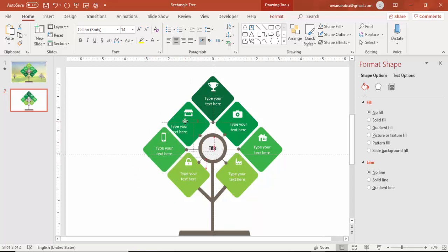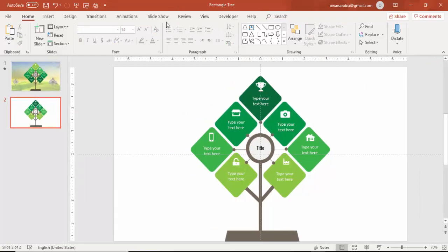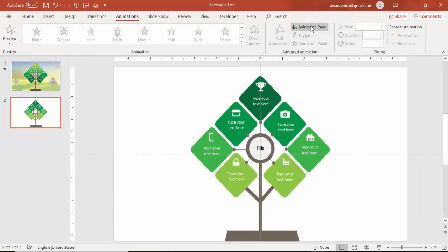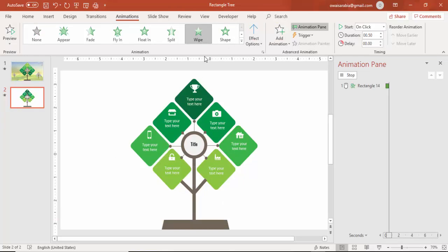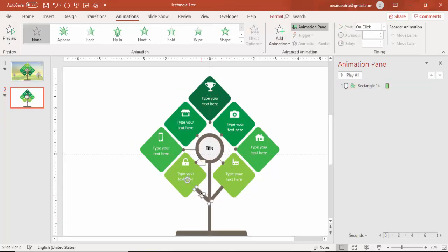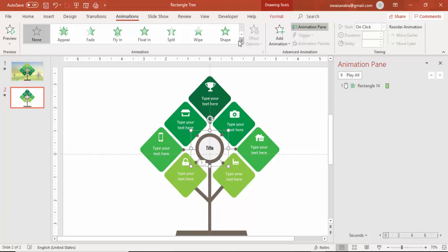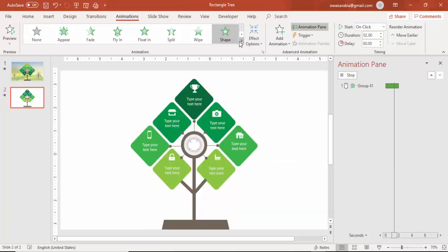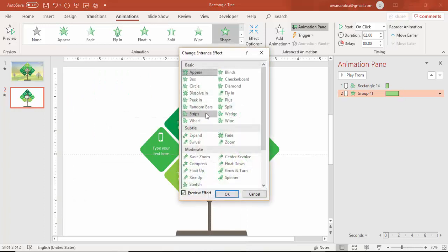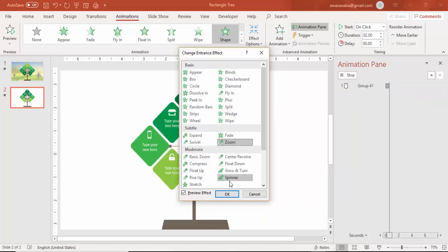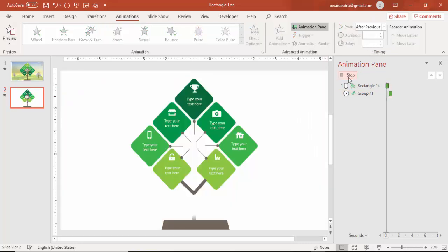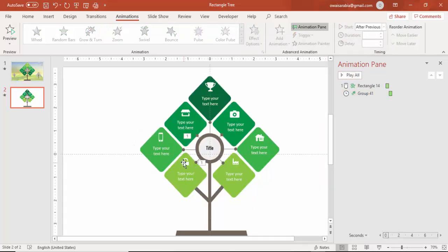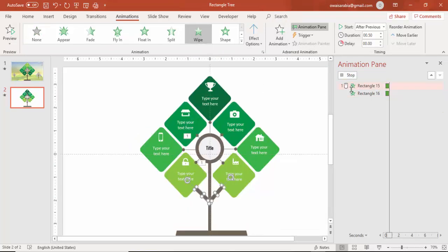So all the text has been added now. The animation and enable the animation pane. First select the main branch or tree and then use the wipe from bottom. Then select the branches and this also use the same wipe effect. But before that, select the circle and the text and group it and say zoom and say after previous. Then select the branches, use the wipe effect.